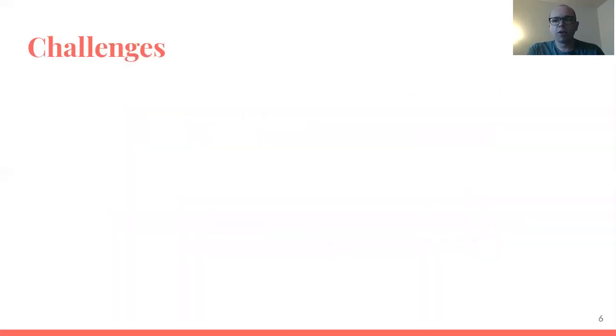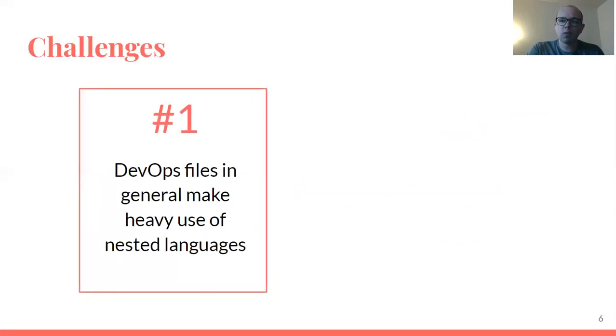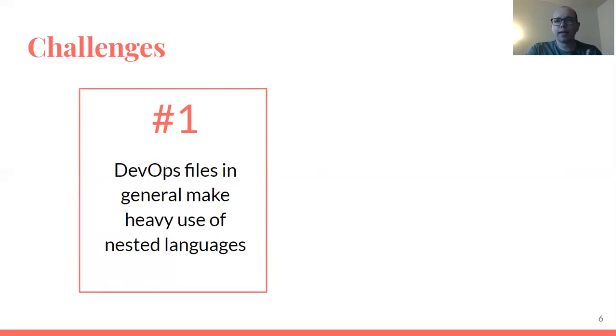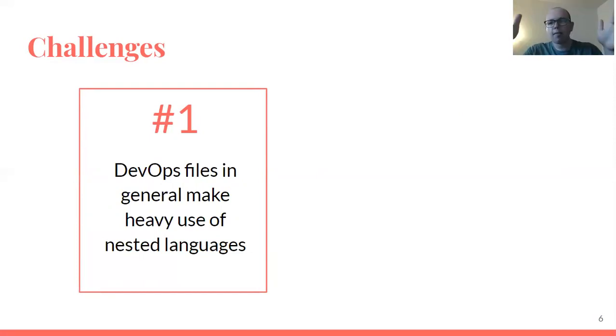Of course, there are some challenges to doing such a thing, the first of which is heavy use of nested languages. I hope intuitively it makes sense why we might see so many nested languages with DevOps stuff. In general, for DevOps, we have things that are orchestrating things or managing things or setting up environments. So you can see how there might be a top level and then some embedded scripts and so on and so forth.